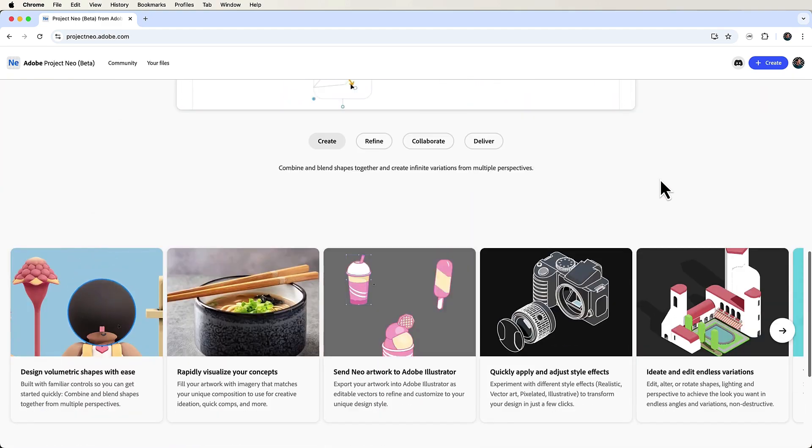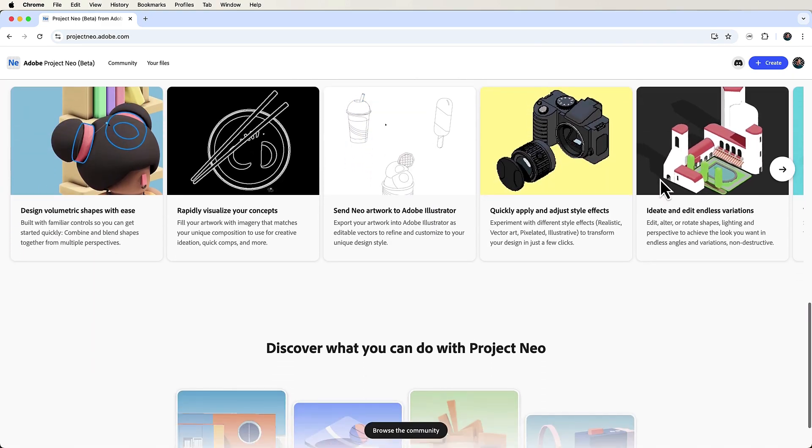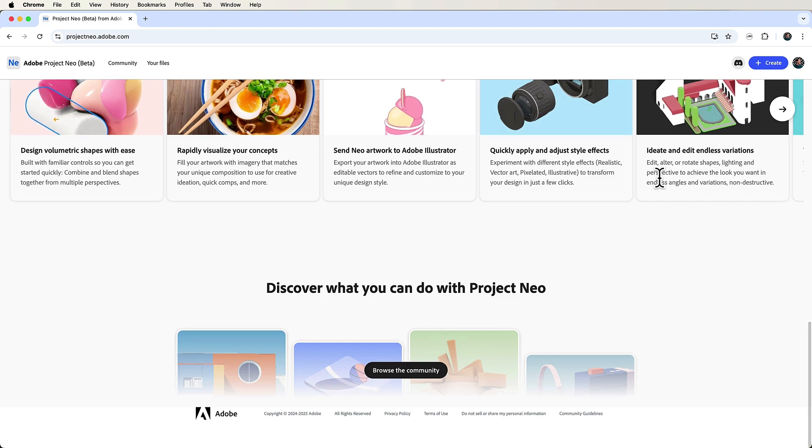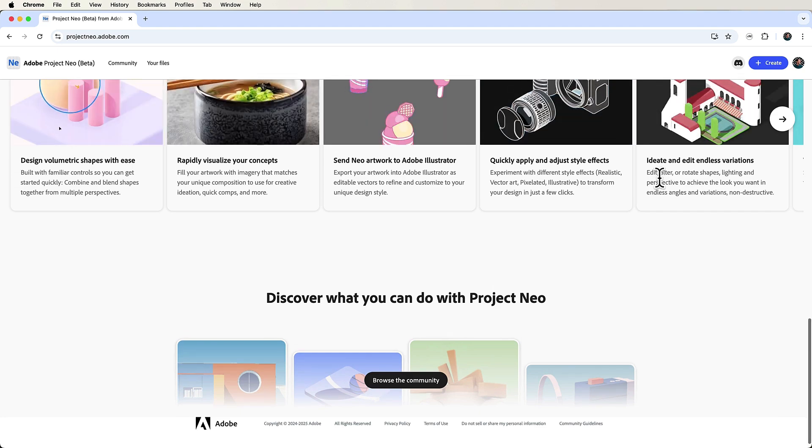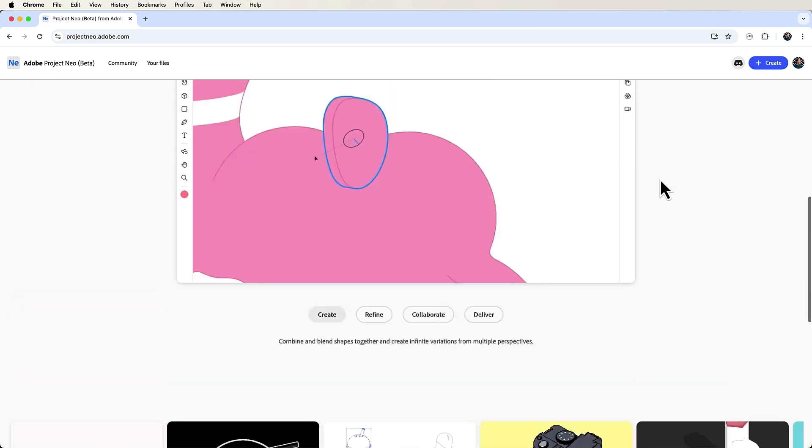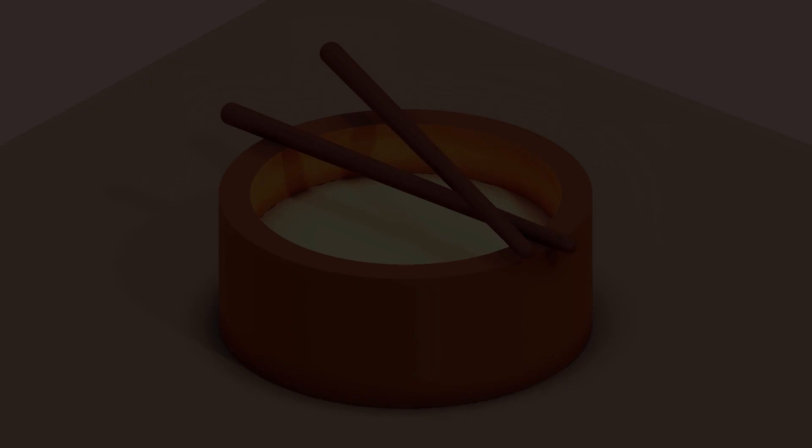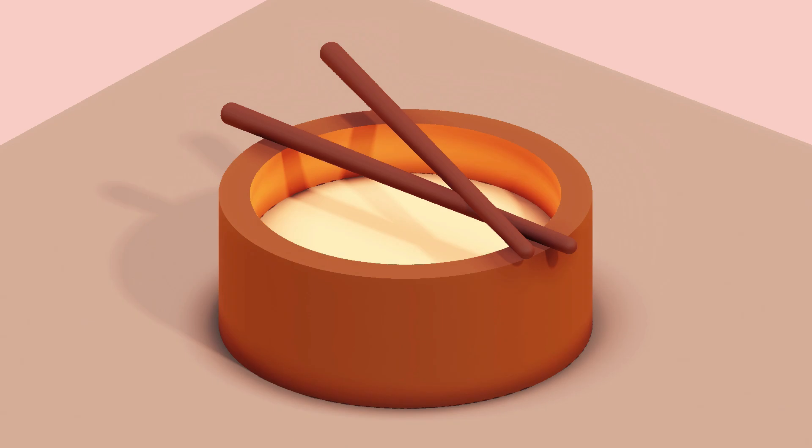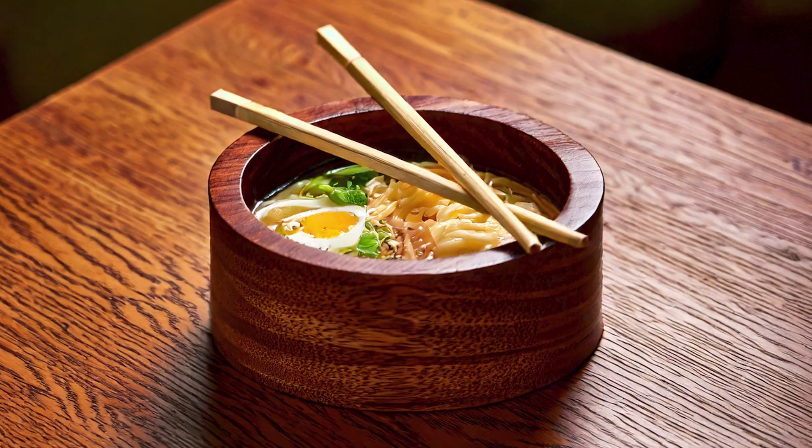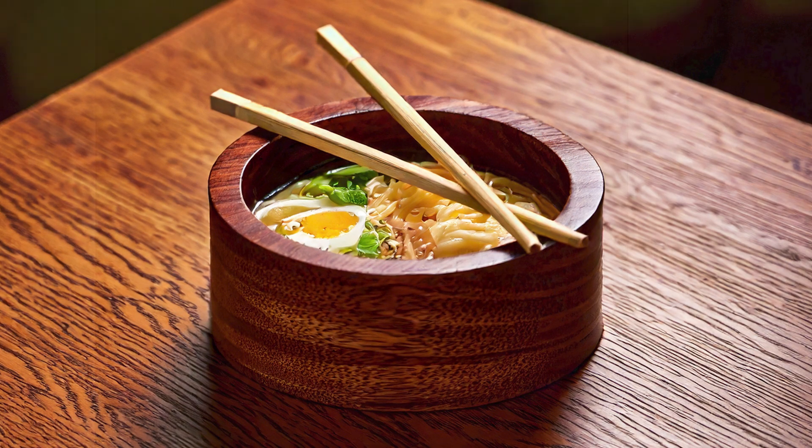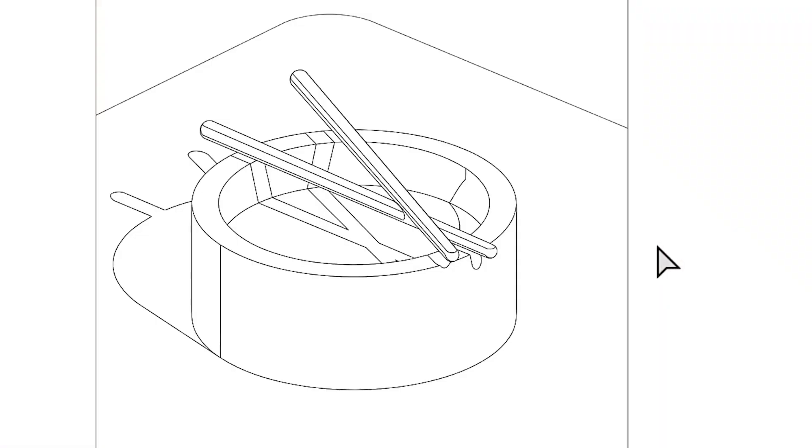In this short sneak peek, I'm going to show you how to create vector images and guides for an image using the brand new Adobe Project Neo Beta. We'll create this 3D ramen bowl, generate a photo based on it, and export everything as a clean vector image to Adobe Illustrator.